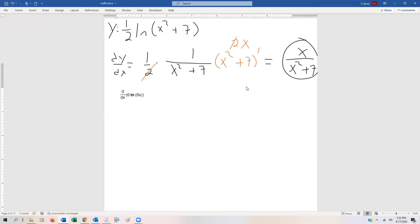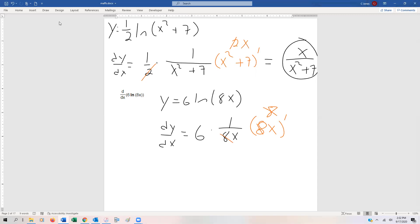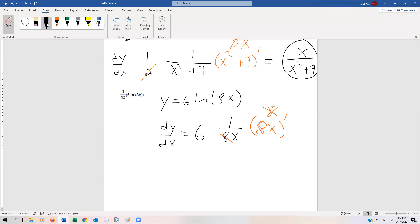Another example: we have 6·ln(8x). We can take the derivative right away. The derivative of ln is one over whatever's inside, and 6 is a coefficient, so we get 6 times one over 8x, then multiply by the chain rule — the derivative of 8x, which is 8. The eights cancel, and we're left with 6 over x.